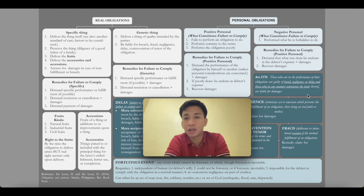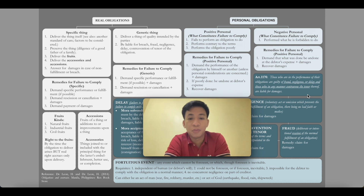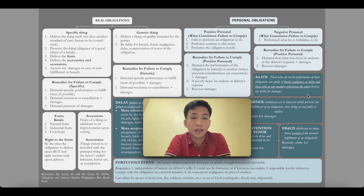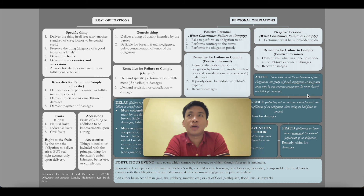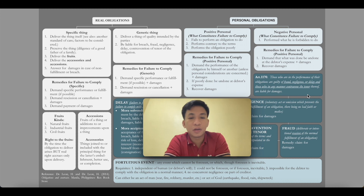For negative personal obligations, demand that what was done be undone at the debtor's expense plus damages, or simply recover damages. What is common among all of this: you need to do something if it is your obligation, and if you fail to do it, the aggrieved party has remedies available under the law. This is just a summary — for the specifics you can always look at the Civil Code. But this is basically the distinction between real obligations and personal obligations, the undertakings that come with them, and the remedies when someone fails to comply.